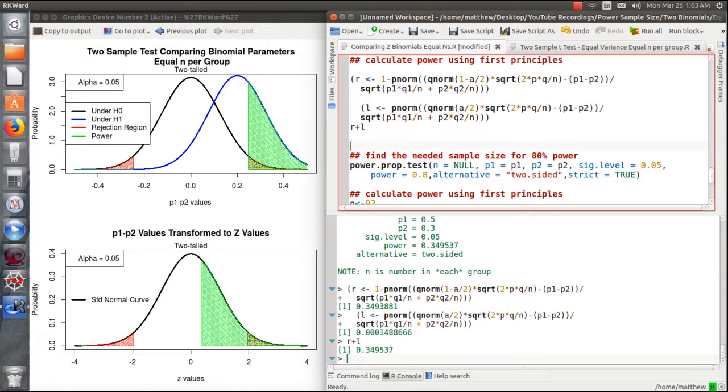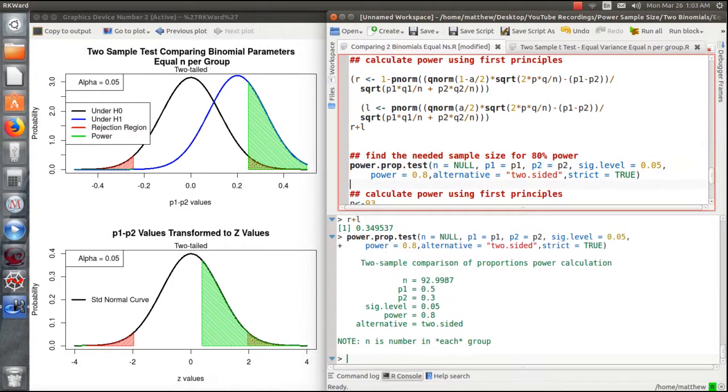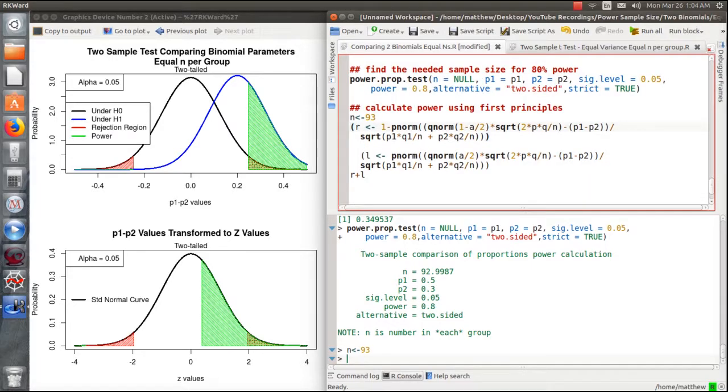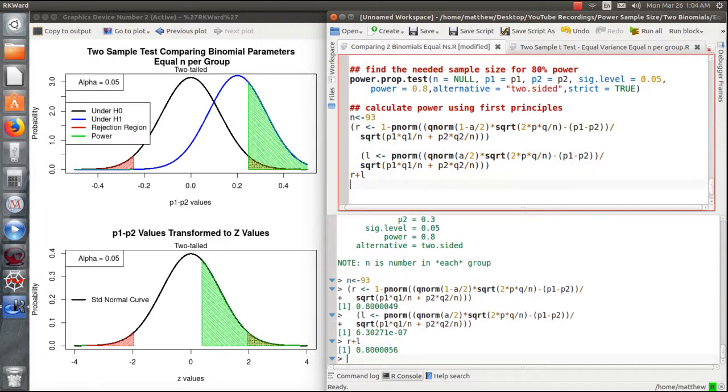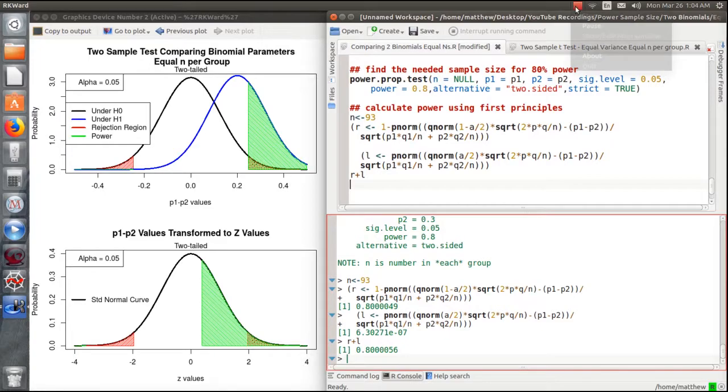Now let's use power.prop.test to calculate the needed sample size to achieve a certain power. Here we set everything the same, p1 and p2, but we put a power of 0.8 and run that function. It says we need 93 observations. Now let's calculate that using first principles. Let's put n equal to 93 and calculate the area under the right curve and then the left and add them together. Indeed it is just over 80 percent power. That's how you use power.prop.test in R and get a little background of what's going on behind the scenes. I hope you enjoyed it.